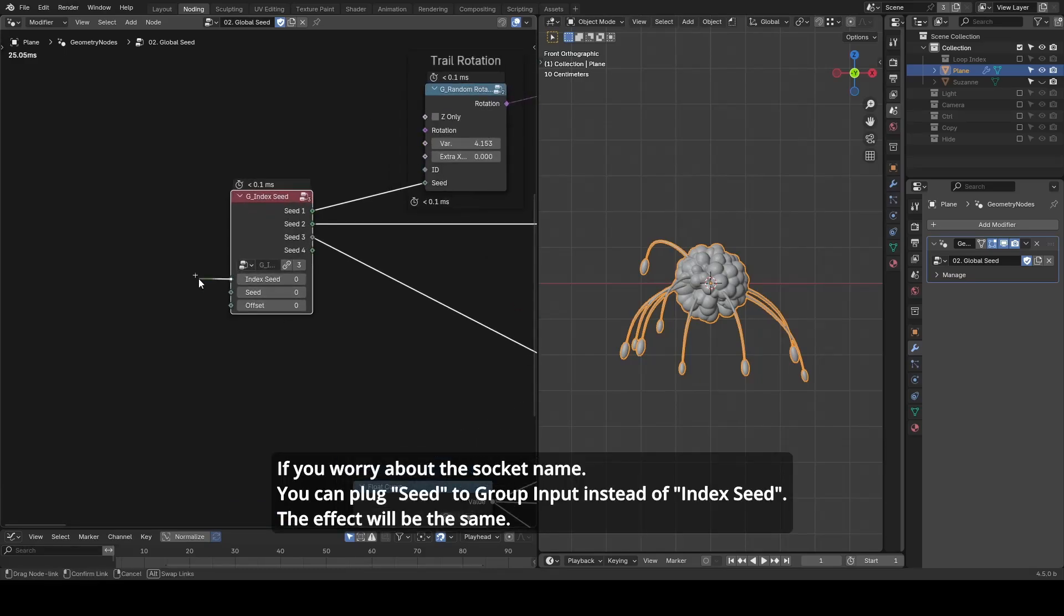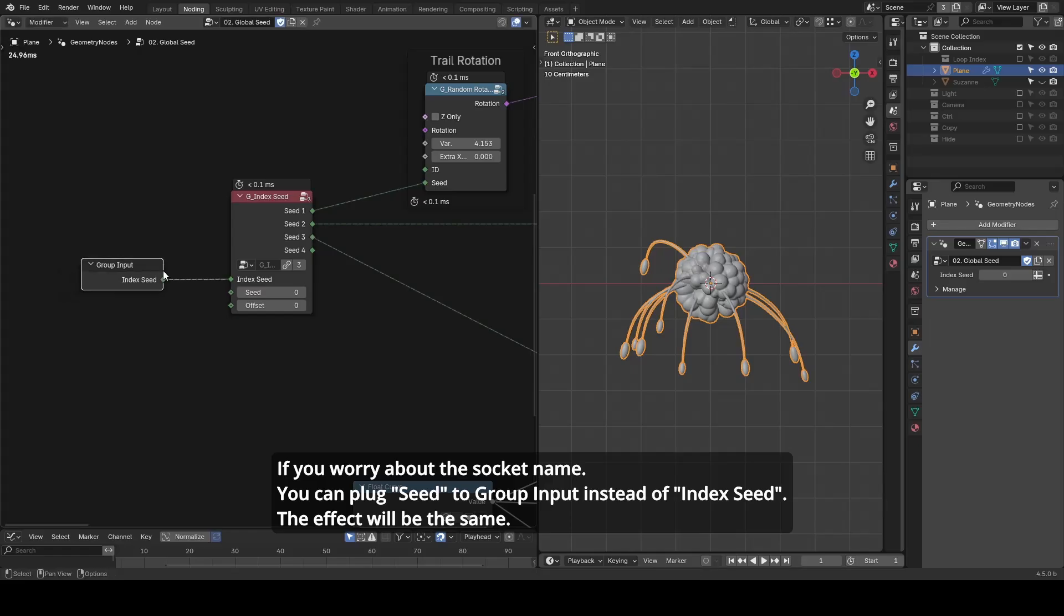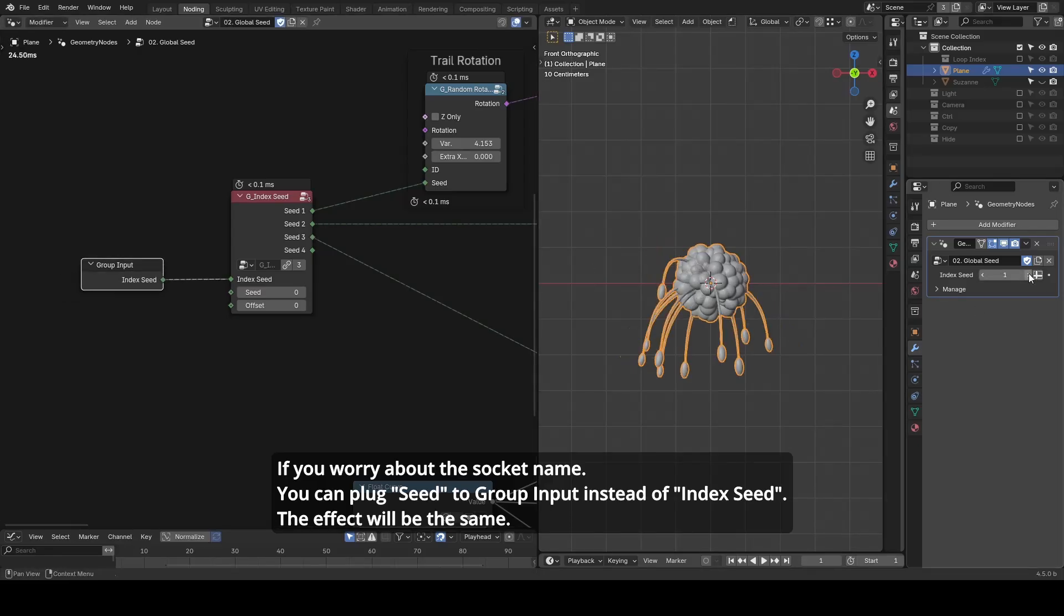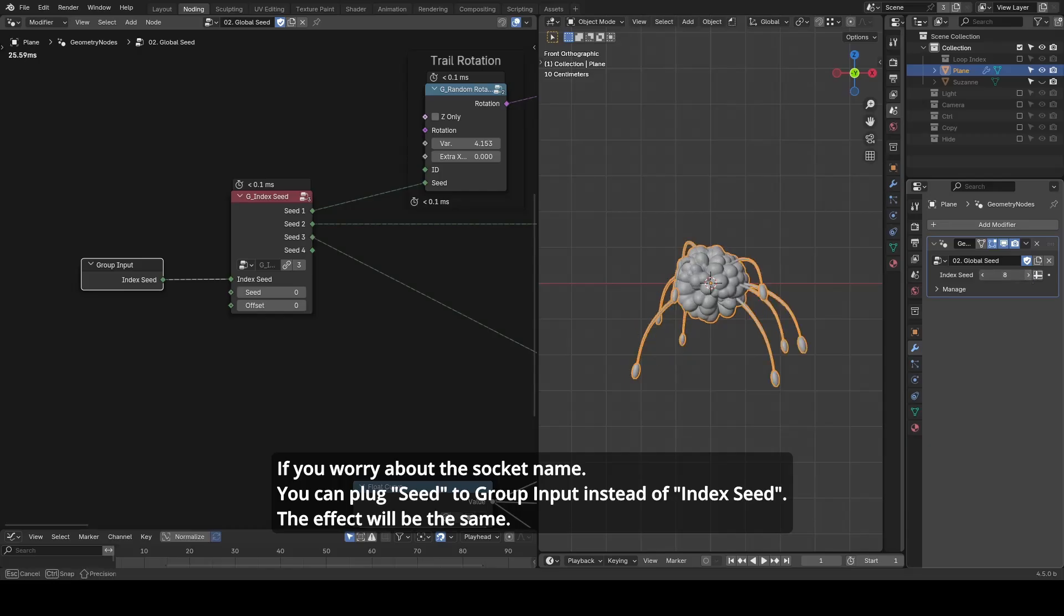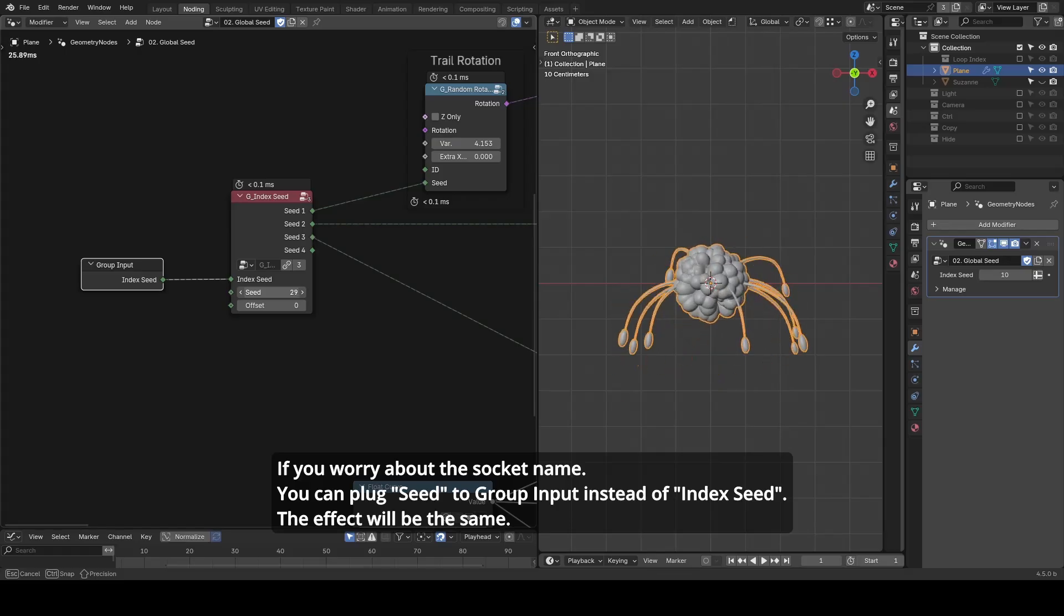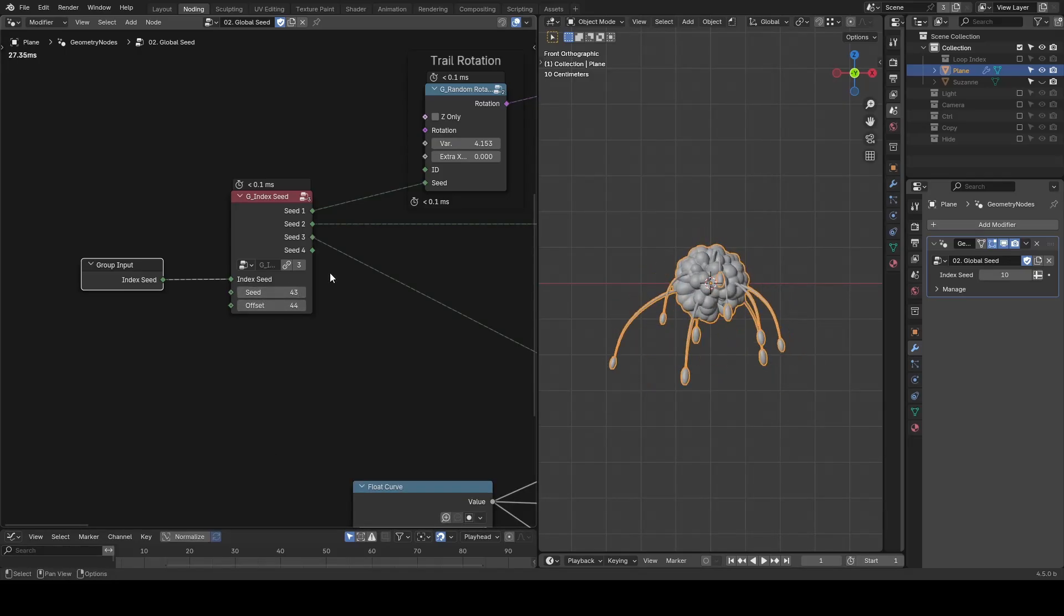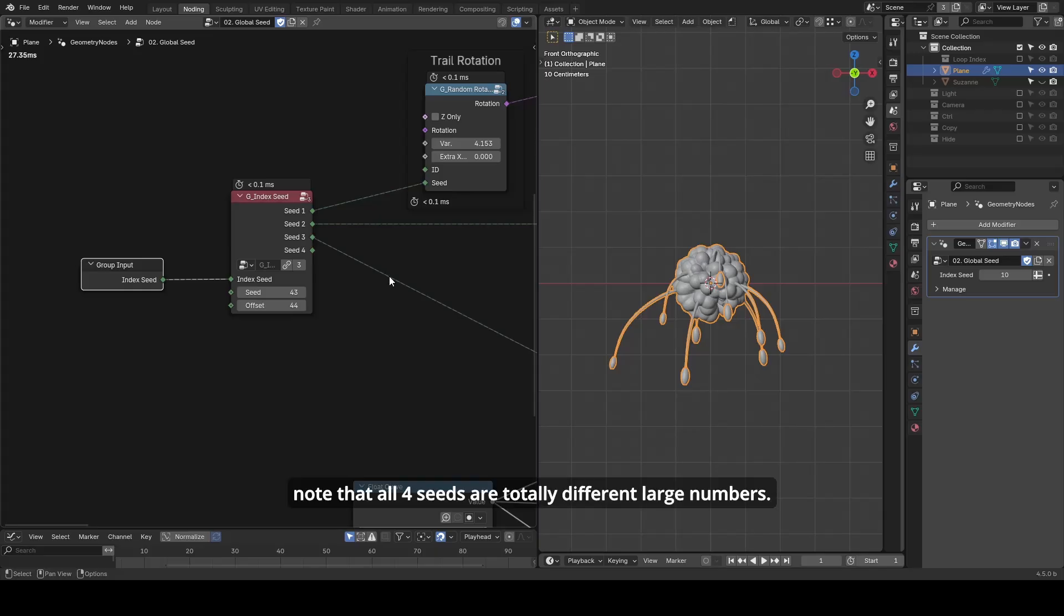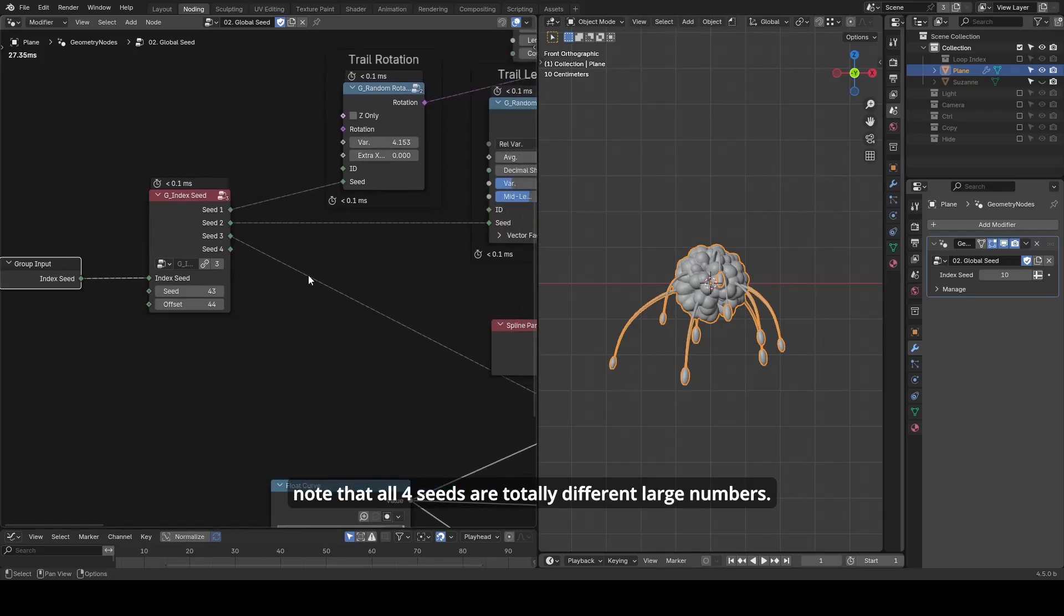This can be exposed to the group input so you can access it in the modifier panel. There are also extra options to offset the seed, and if you need more than four, you can duplicate the node and change the offset. All the new seeds will be completely different.